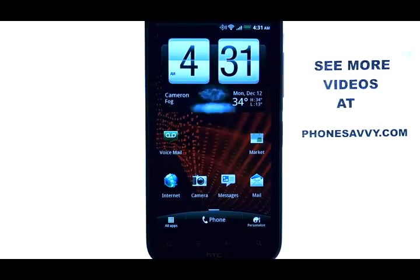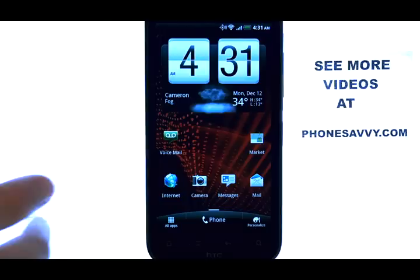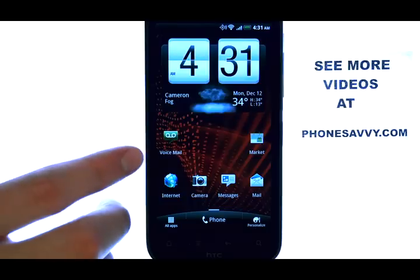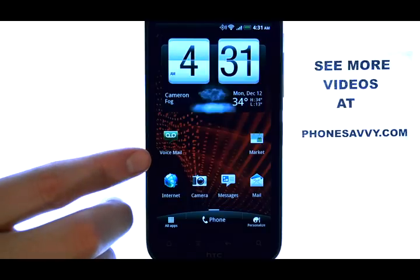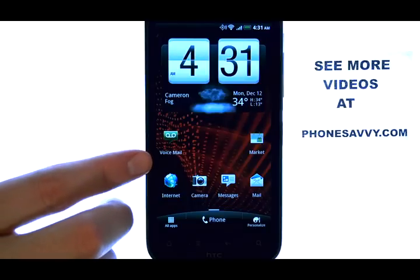Welcome to Phone Savvy Training Videos. On the HTC ReSound, you can set the phone to automatically delete old text messages.